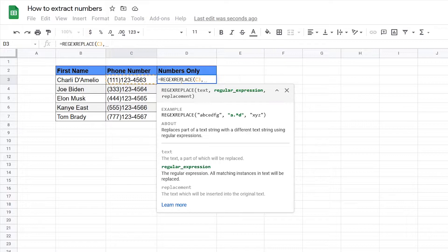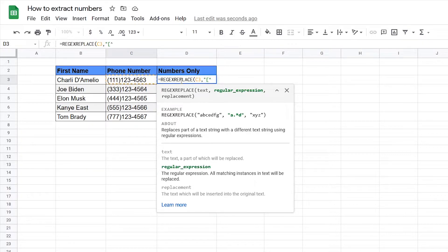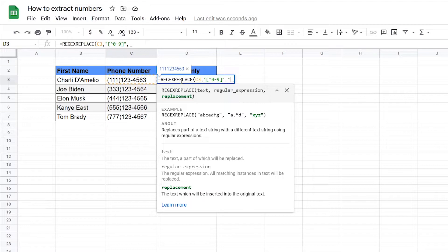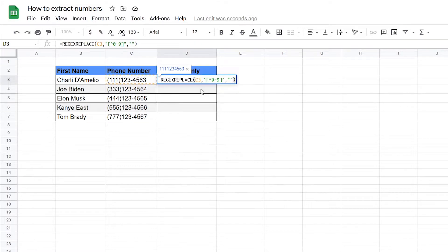So we want to replace any character or symbol that's not a number. So for that type in open square bracket up arrow zero to nine close square bracket then double quotes and then we're going to replace it with a blank just like that.